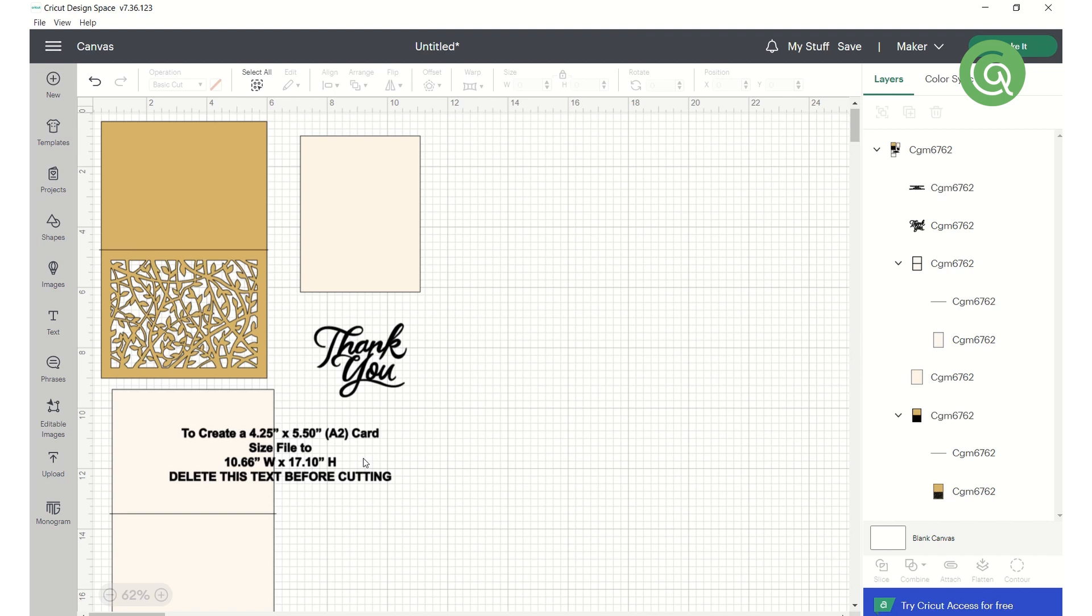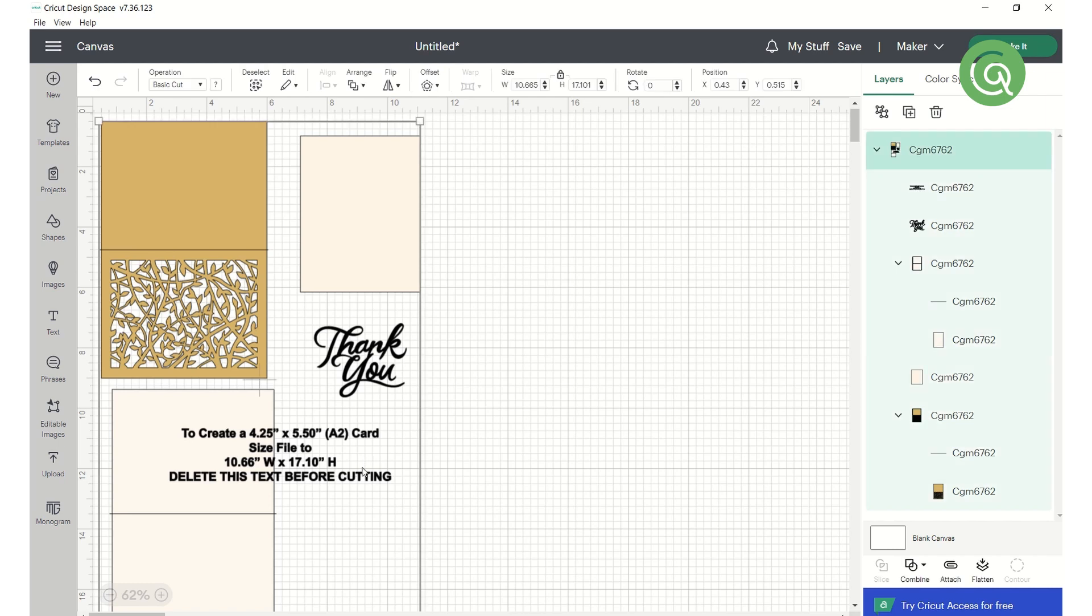Make sure everything is selected, then check the overall dimensions and adjust them if you need to. In this case, our dimensions already match the note, so we don't need to change anything.